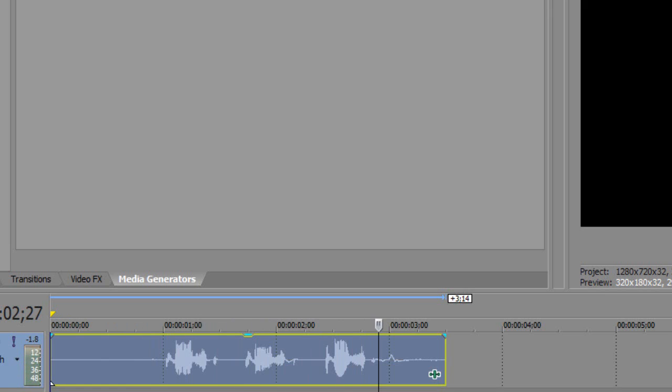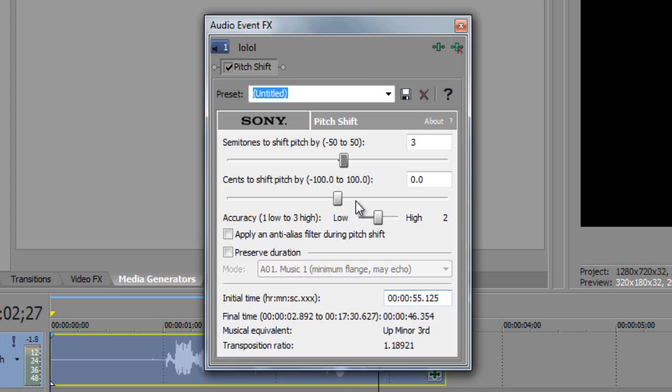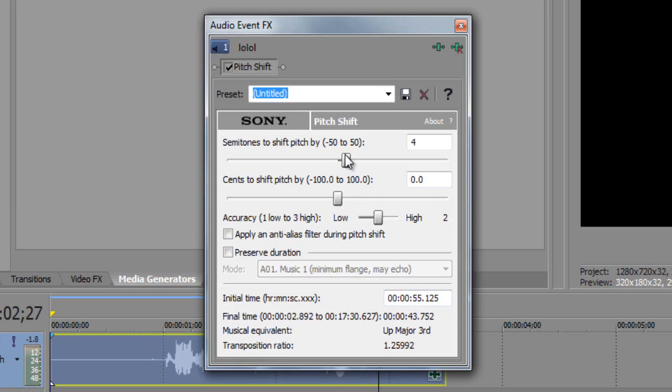As you can see, it's pretty easy. Just click on the Event FX button, drag it to the left into the negative to make it lower, then use regular numbers to the right to make a higher pitch.